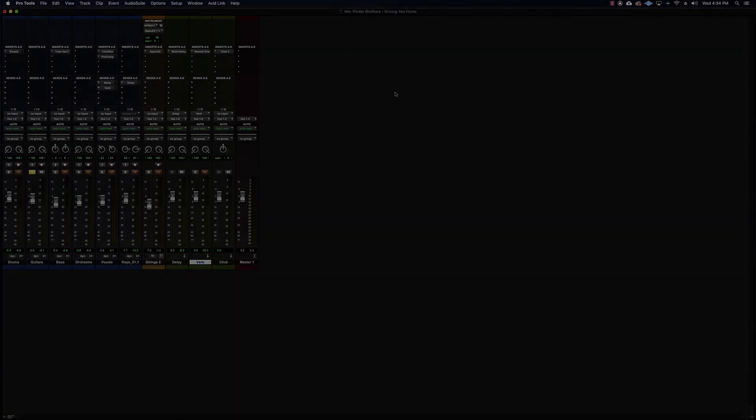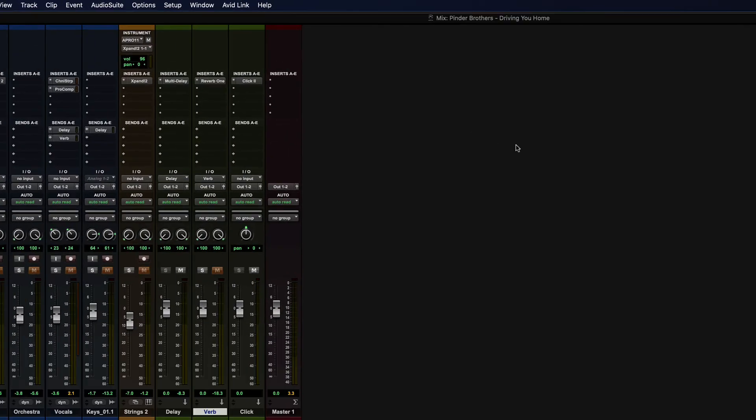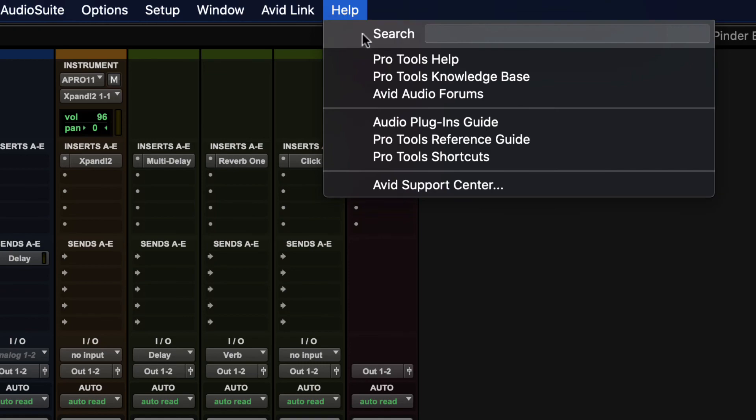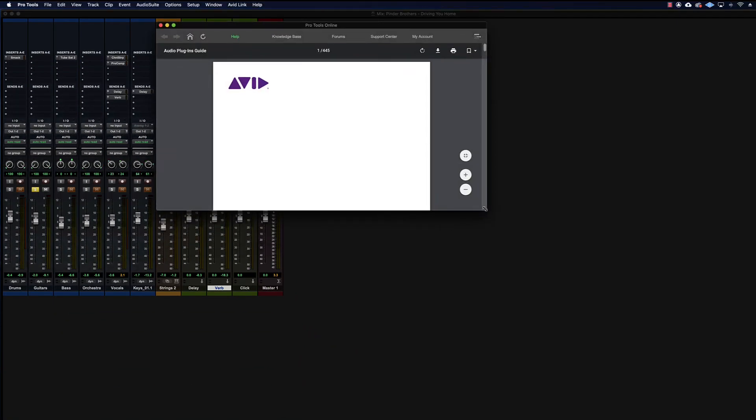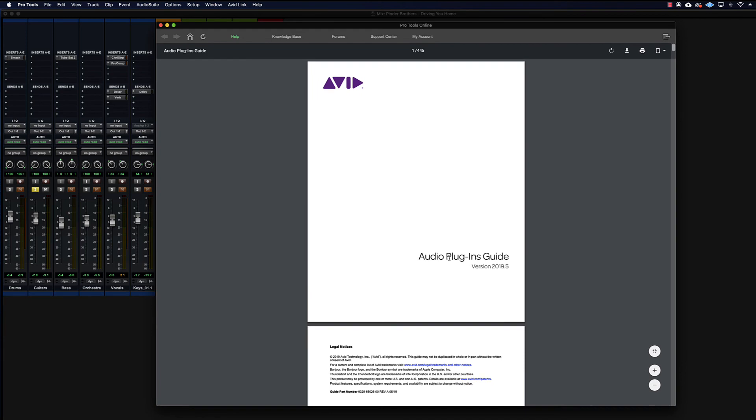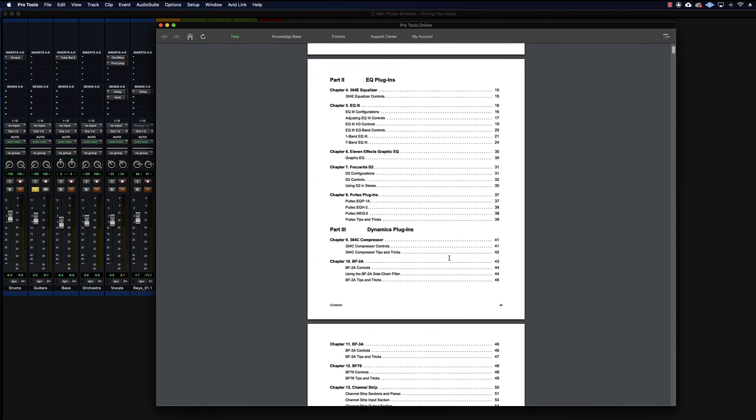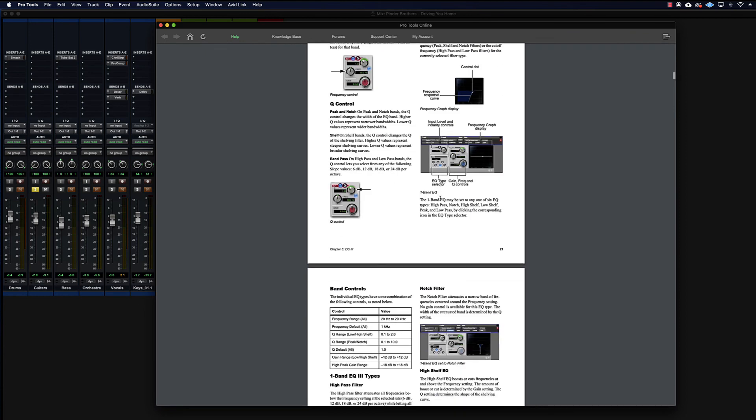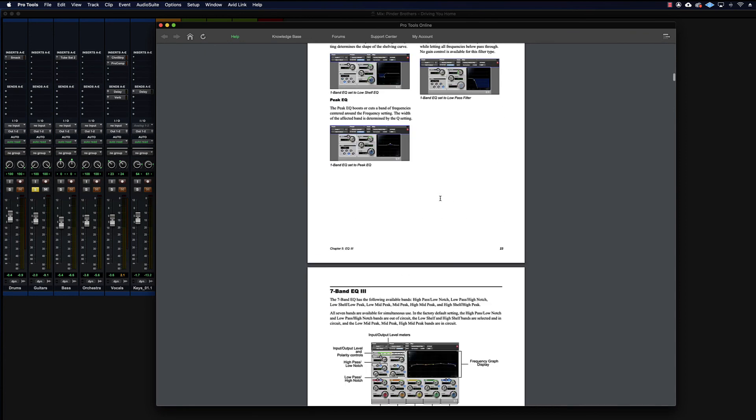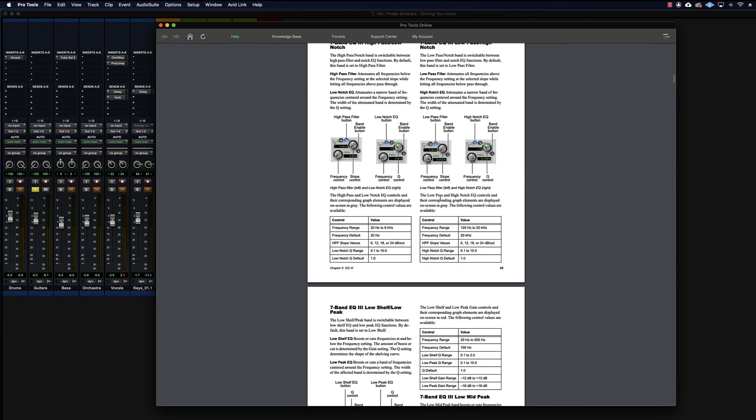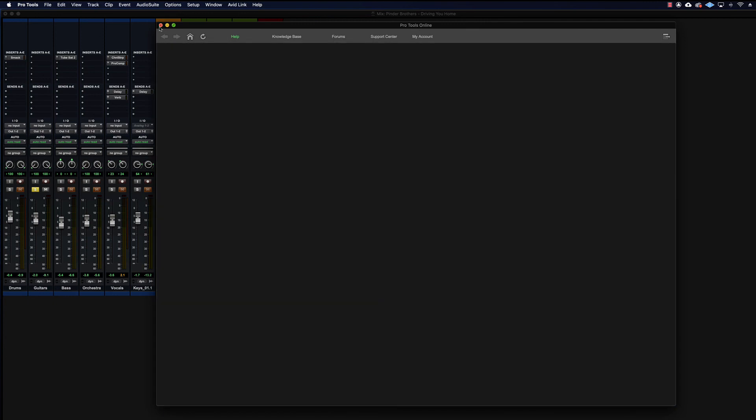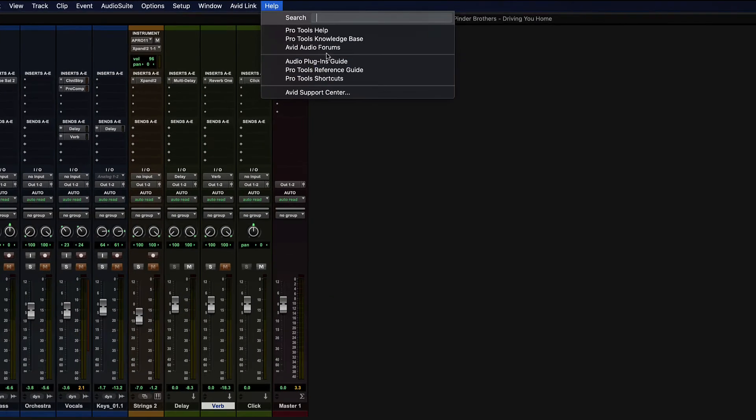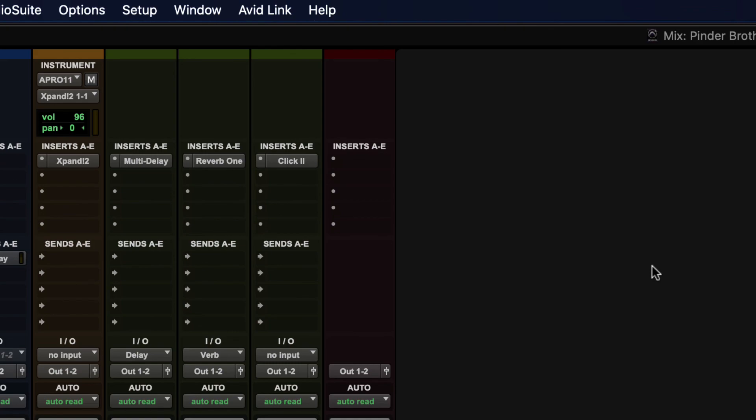You can also get the manual for all these built-in plugins that Pro Tools has available from the Help menu. You can click on Help and then Audio Plugins Guide, and that will give you this. You can go through all the plugins that are available and all the settings and all that good stuff. There are a lot of different plugins available and explanations on how to use pretty much everything in there. There's our seven band EQ right there. So pretty good manual here, and it's right there built in. You just go to Help and it should already be there, Audio Plugins Guide.